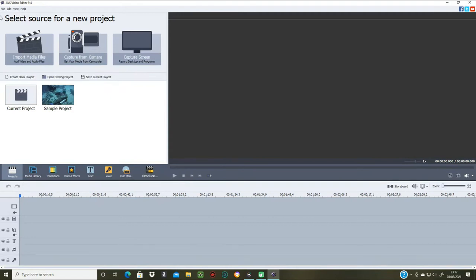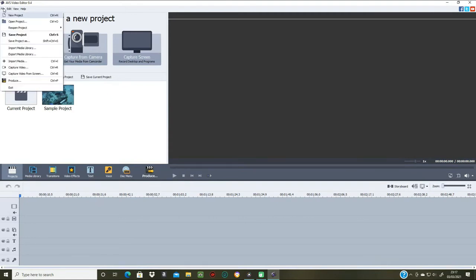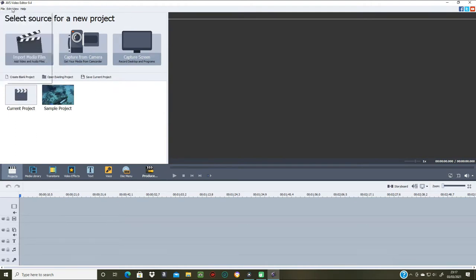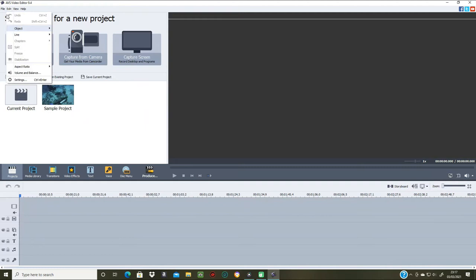Up at the top you've got your file menu — normal file menus. So you've got new project, open project, reopen project, save project, save project as, import media library, export media library, import media, capture video, capture video from screen, produce, and exit. That's your first file drop-down list.